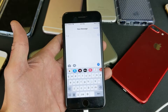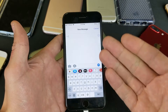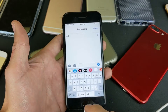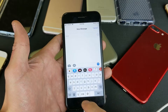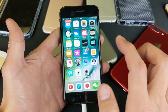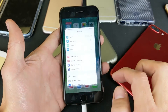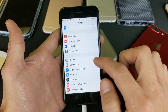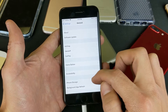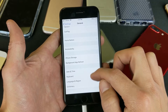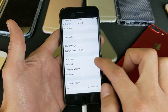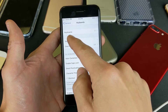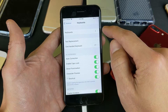So the first thing I want to do is go ahead and add a new language, and I'll show you how to do that. First thing you want to do is go into your Settings, then go to General, and then look for Keyboard. Tap on Keyboard.